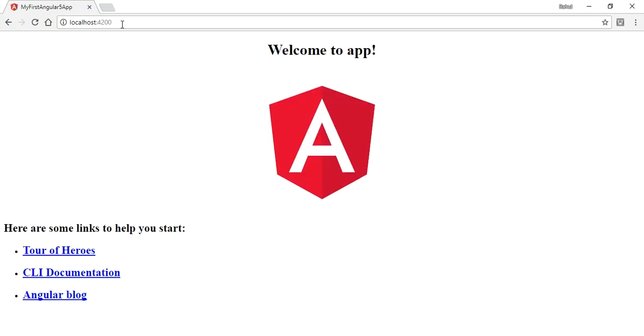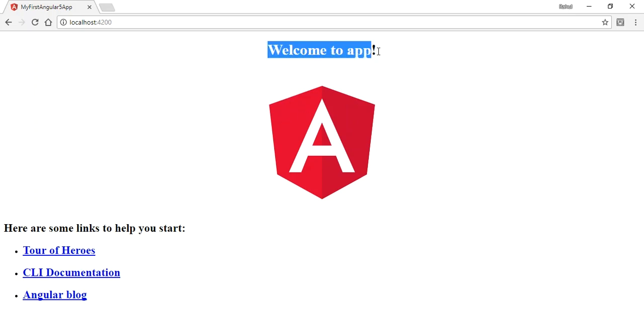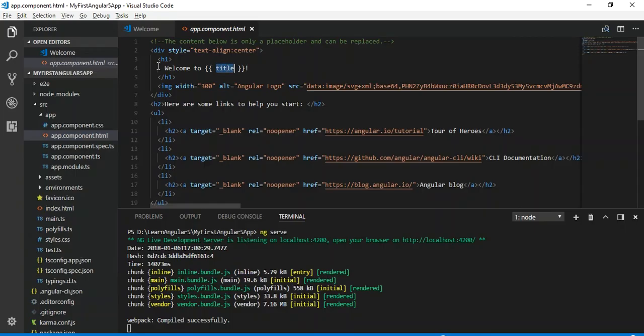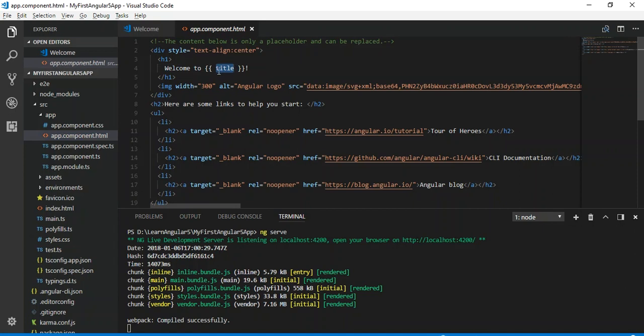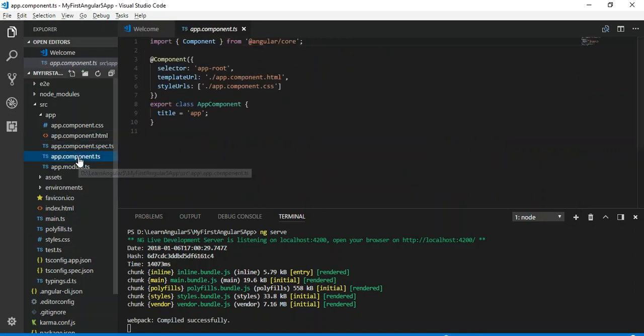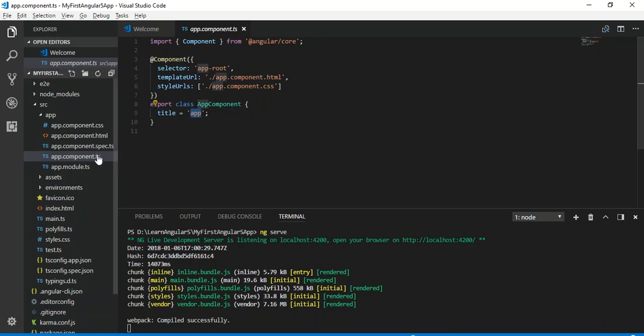Let's refresh the browser. You can see the running application. Let's change this message - let's see where this message is coming from. You can see here the title 'welcome to' - the title is basically a dynamic variable which is being set from the app.component.ts file.